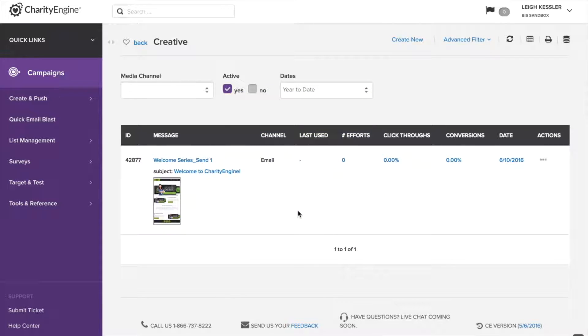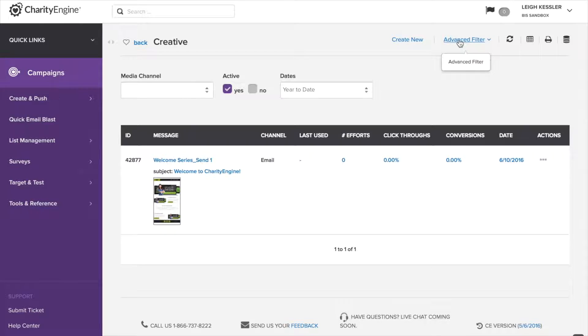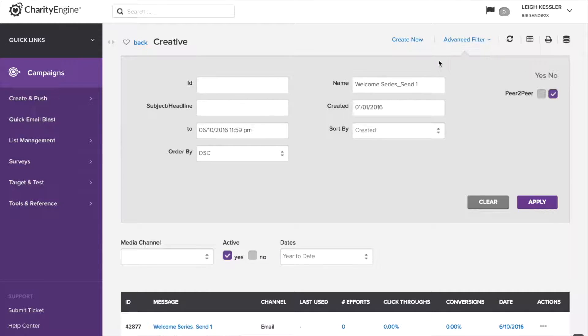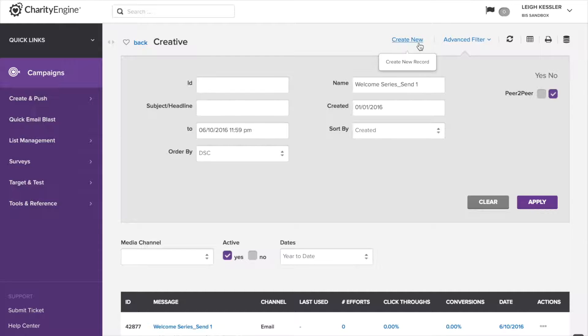So starting with this page, which is the creative section, you'll find within the campaigns module, it allows you to search through all the emails that have already been created, and you can search by date or an advanced filter, which allows you to search by name, creative ID, subject headline, or a range of dates with when it was created. If we wanted to create a new one, we just click the create new button.